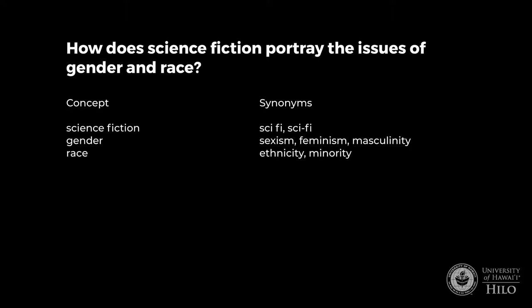Does your list look something like this? Concepts: science fiction, gender, race. Synonyms: sci-fi, sexism, feminism, masculinity, ethnicity, minority.